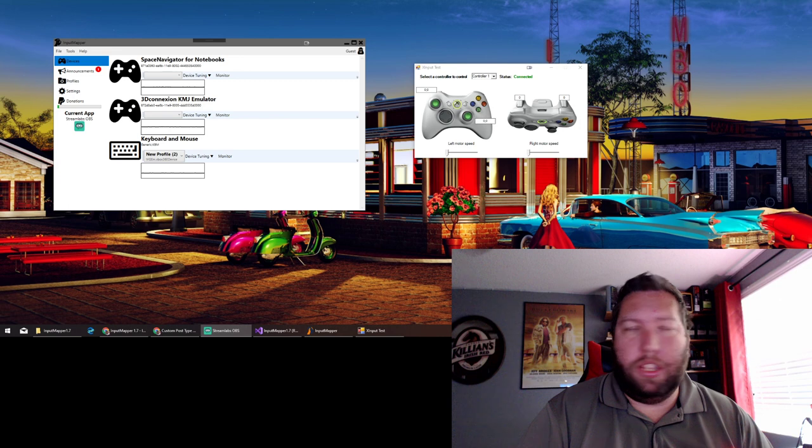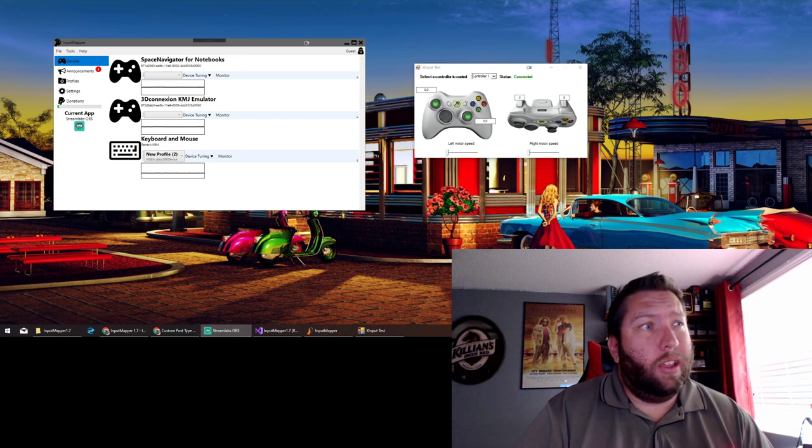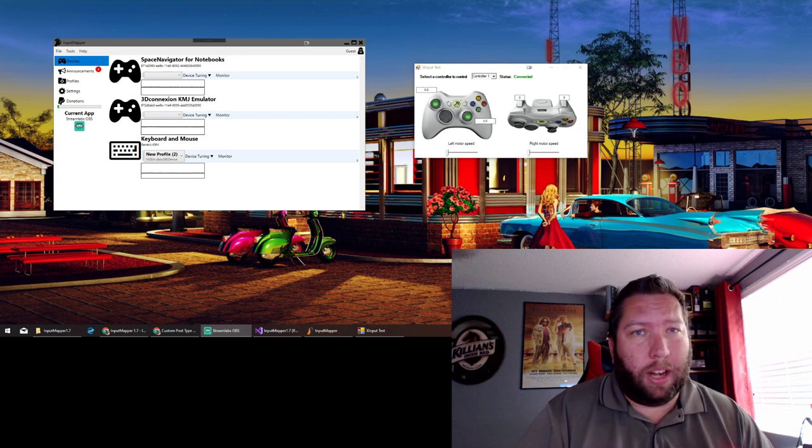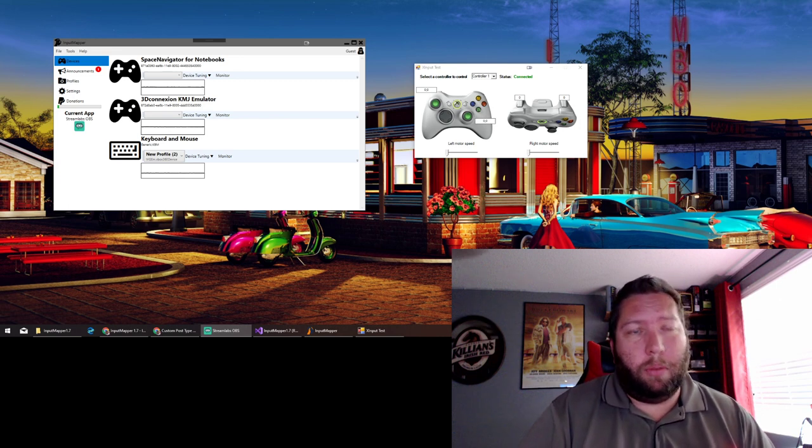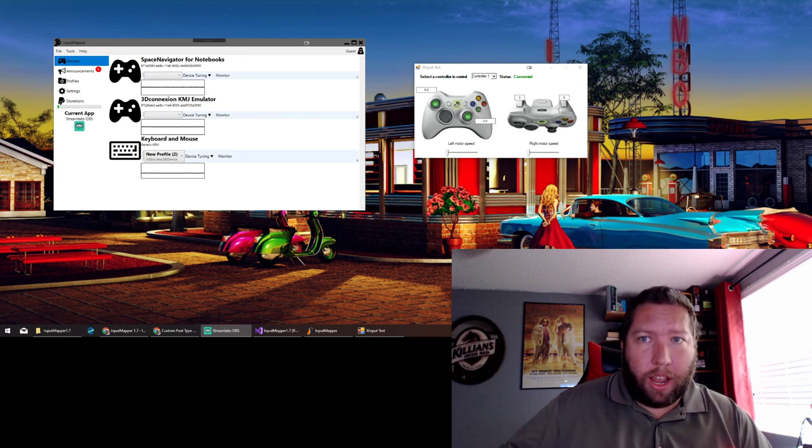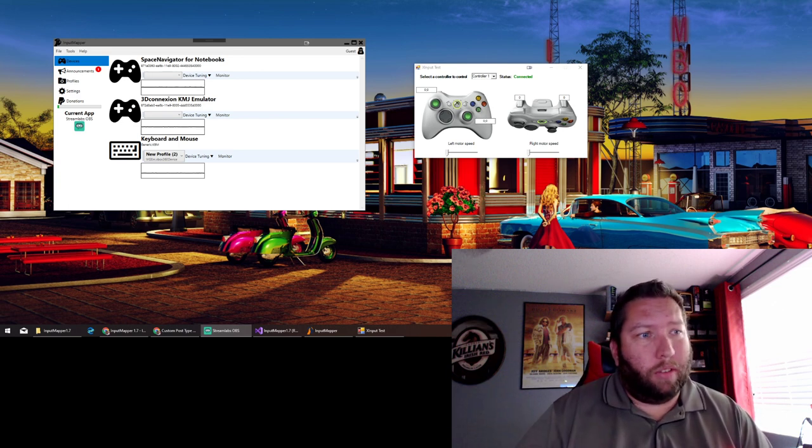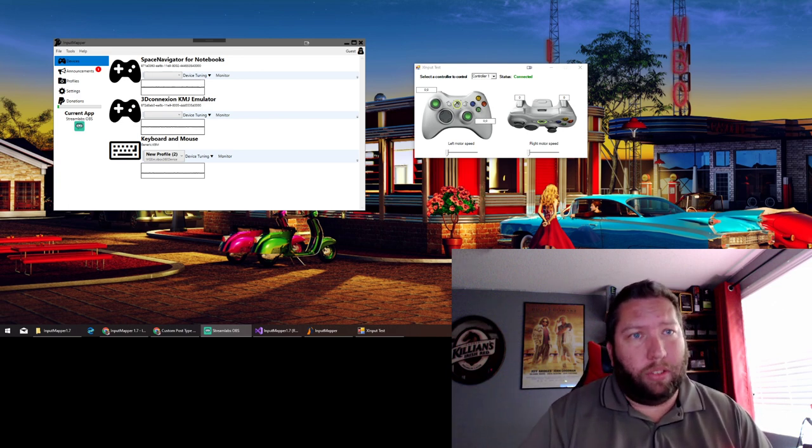But that had one huge fatal flaw, and that was if you reach the edge of your screen, your mouse cursor isn't technically moving anymore. So no matter if I kept moving my mouse to the right, the stick wouldn't move to the right because the cursor isn't moving.